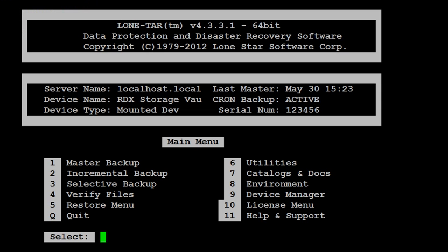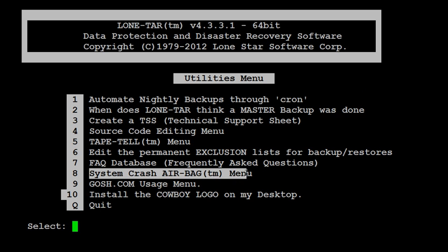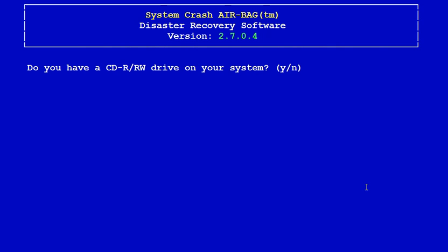First we'll go in the LT menu, then option number six utilities, and option number eight system crash AIR-BAG menu. Answer no if you have a CD-R/RW recorder device since we're going to be using the RDX USB or RD1000 as our boot device.